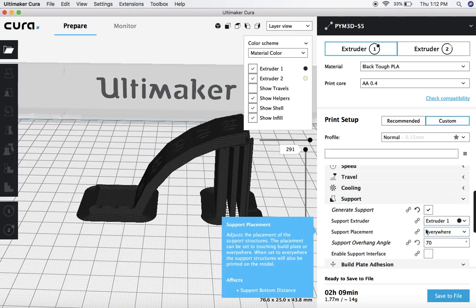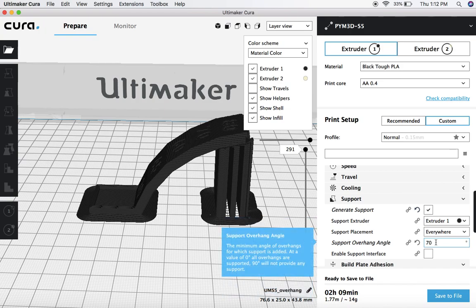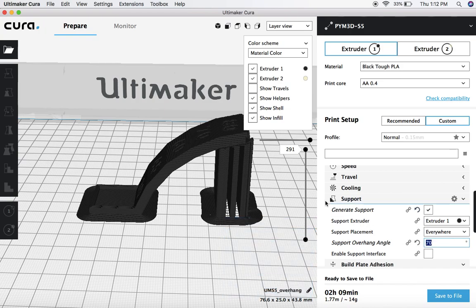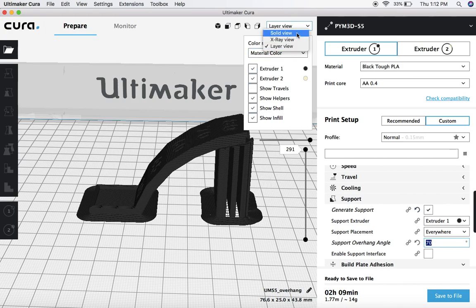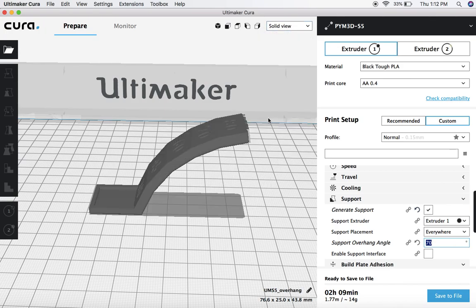All right, so that is using the support overhang angle. And again, it can be a very useful tool depending on the model you're working with. So a couple other tools I want to show you now.